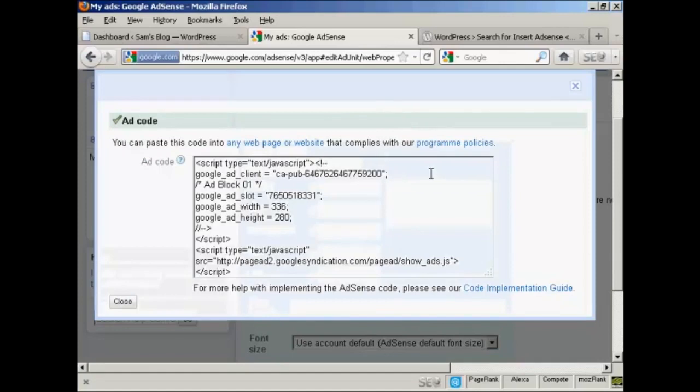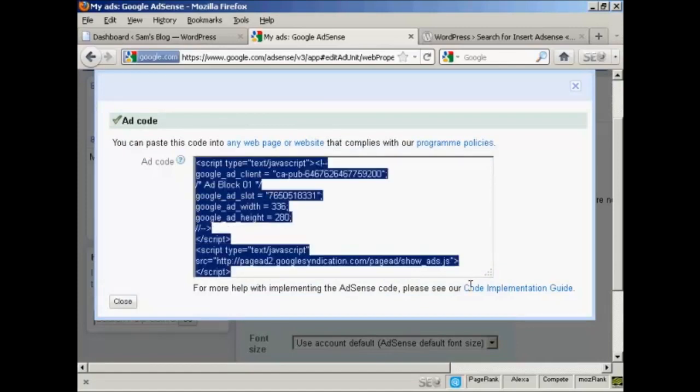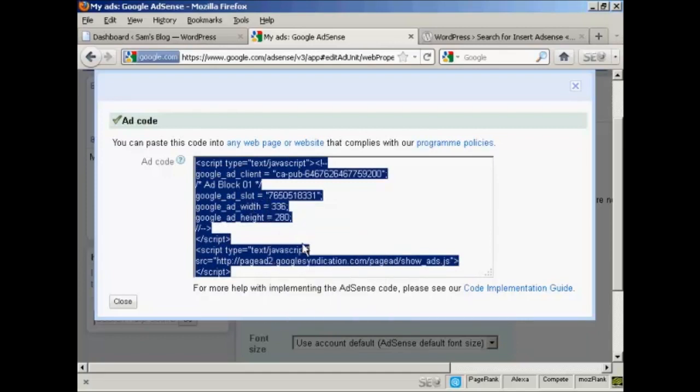And this is the ad code. So I'm now going to copy all of that, highlight it, right click on my PC, and select Copy. Copy that to my computer's clipboard.